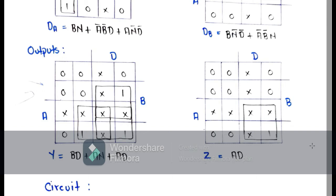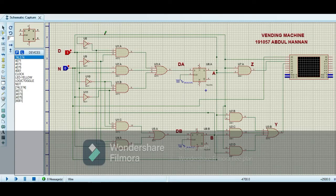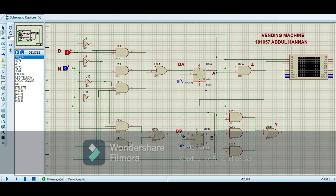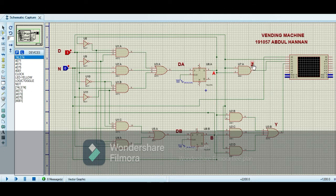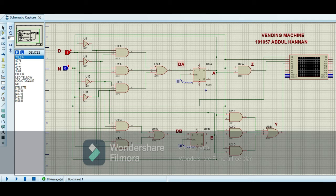Now let's move to Proteus. I have made the circuit of the vending machine on Proteus using the equations shown previously. Here is the next state DA and here is the next state DB. Here are the present states A and B. Here you can see the output Z meaning return change and Y meaning release candy. Here are all the inputs — dime and nickel.